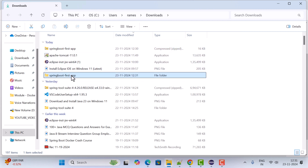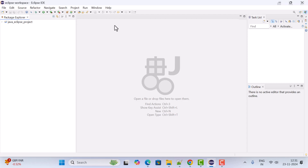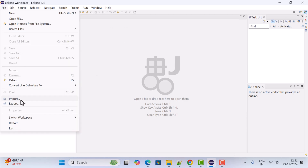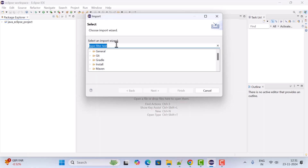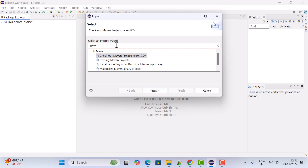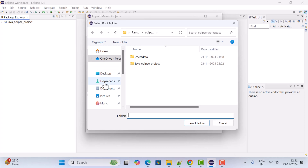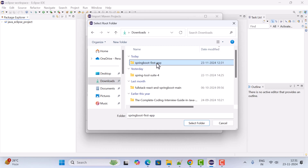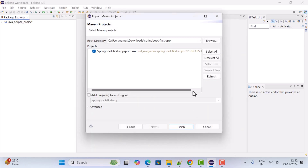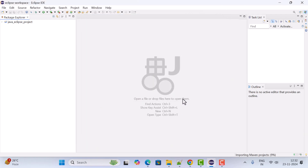Next, open Eclipse IDE. To import the Spring Boot project, go to File, click Import, and type Maven. The Spring Boot project is a Maven project, so choose Existing Maven Projects and click Next. Click Browse, go to the Downloads folder, select the spring-boot-first-app project, click Select Folder, and then click Finish. The Spring Boot project is now successfully imported into Eclipse IDE.